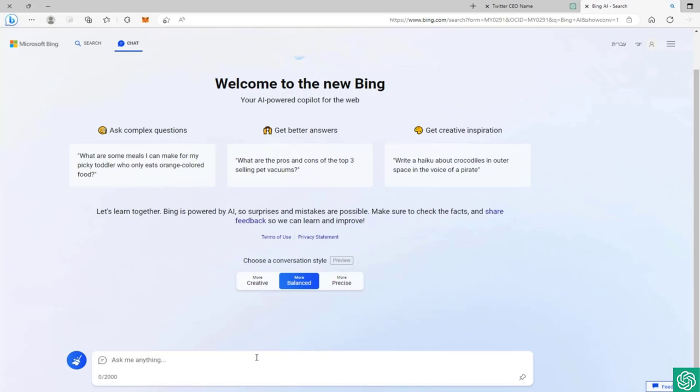ChatGPT is designed to be a chatbot where you can ask questions and get answers. But the new Bing, which is built on top of ChatGPT with different changes, is on the internet because this is a search engine. It can browse the web and give you answers from the web, so it's up to date.